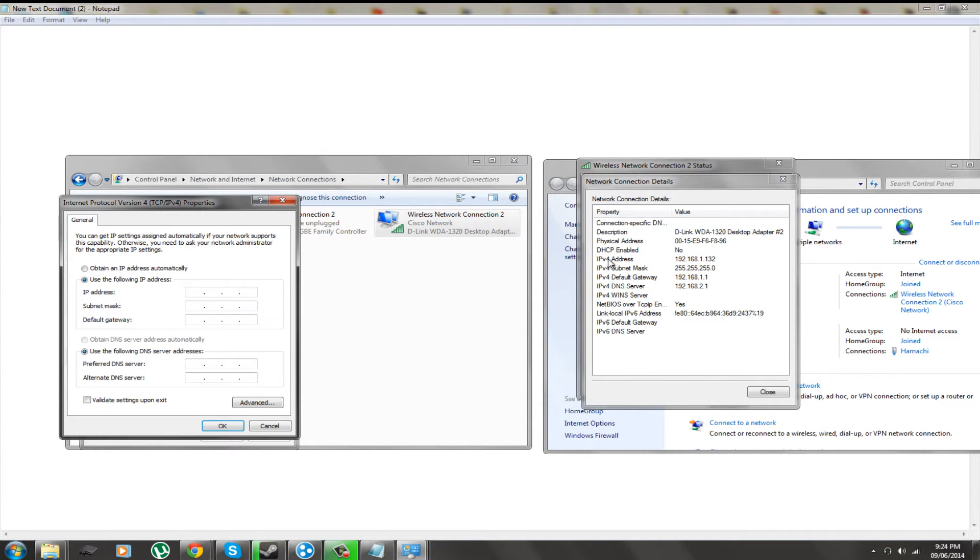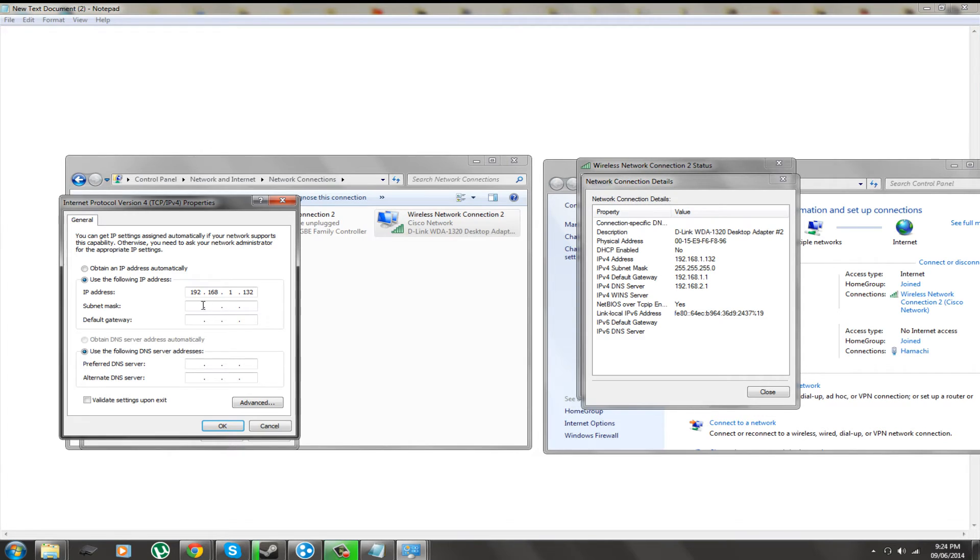So as you can see, our IP address is this. So we are going to enter that in here. Now we have done that, got that down.